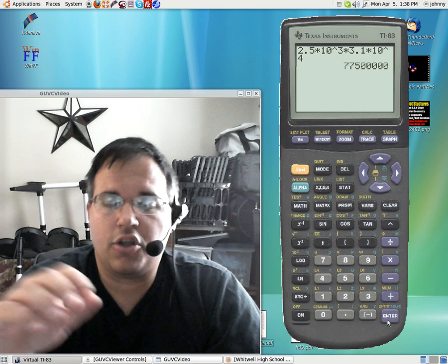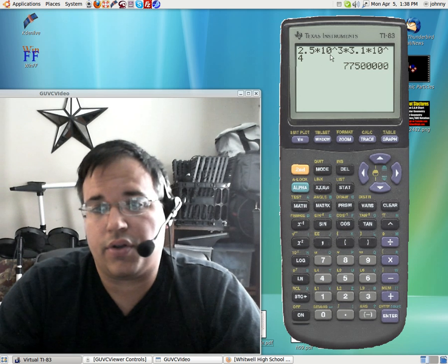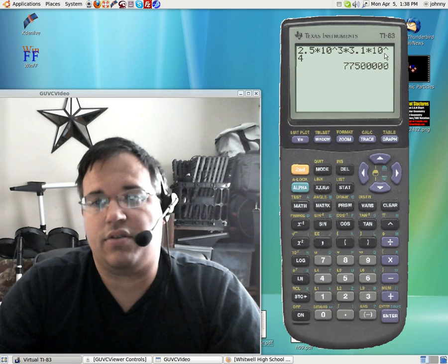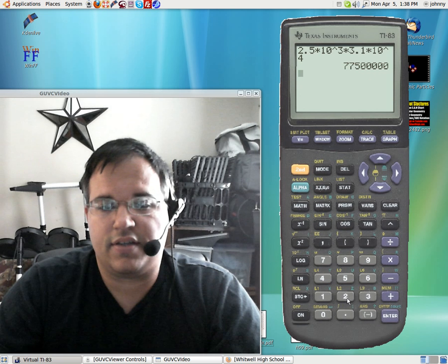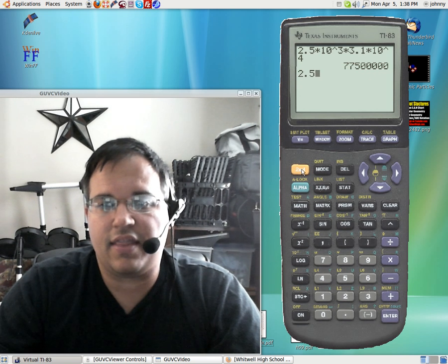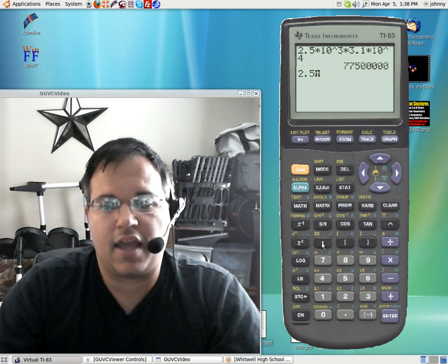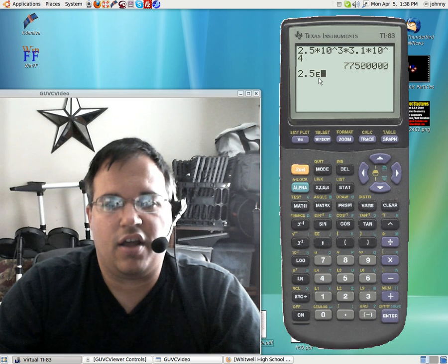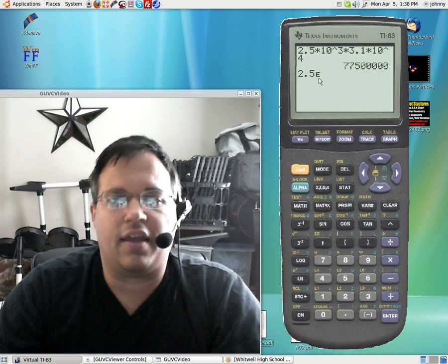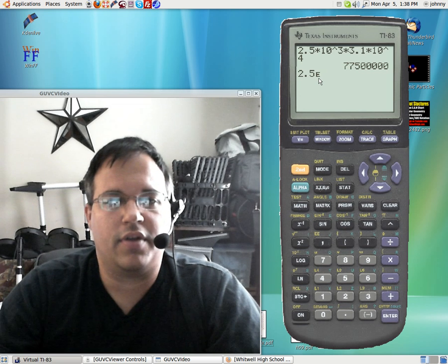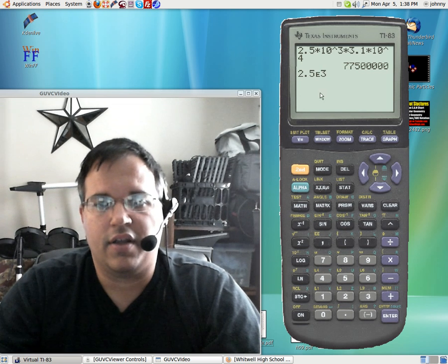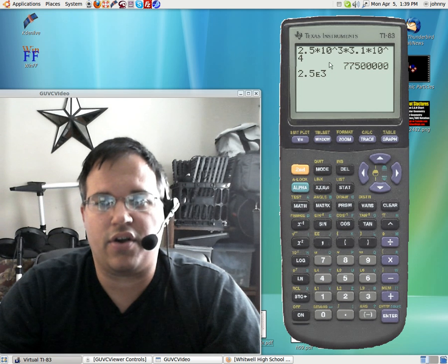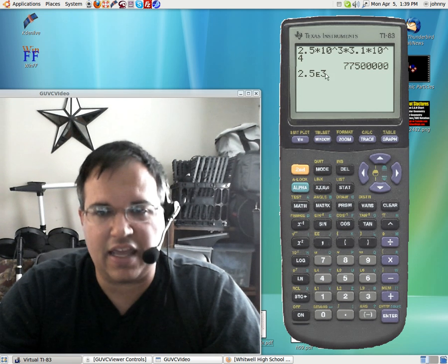You really shouldn't be plugging in times 10 to the third or times 10 to the fourth. The way that you should really enter this is the following: 2.5 and then hit the EE button, second and then hit the comma button. Notice you get a squished down capital E. That stands for exponential form. So you can just then type a 3 after. Notice that this 2.5 times 10 to the third is really just summed up in 2.5E3.